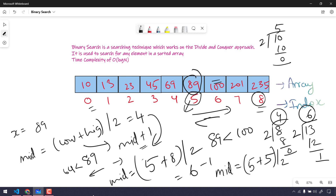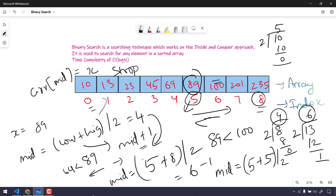Mid is now 5, and we find the value there. We keep traversing left or right and updating the mid. We stop when array[mid] equals x. Quick recap: take x, find mid — if x is less than array[mid], go left and set high to mid minus 1. If x is greater, go right and set low to mid plus 1.